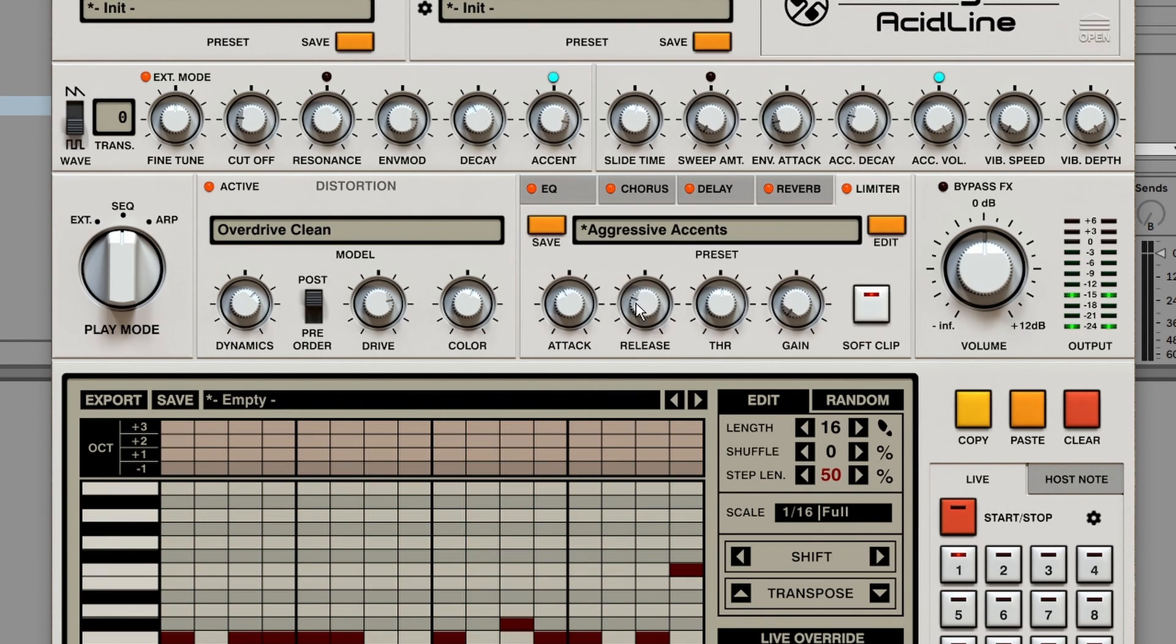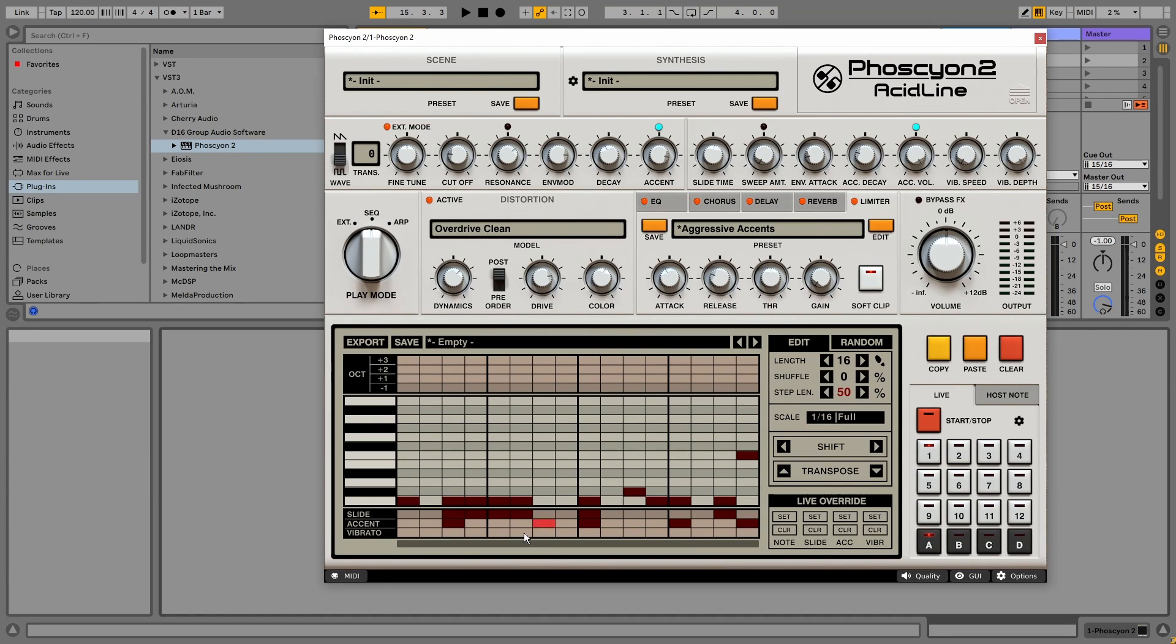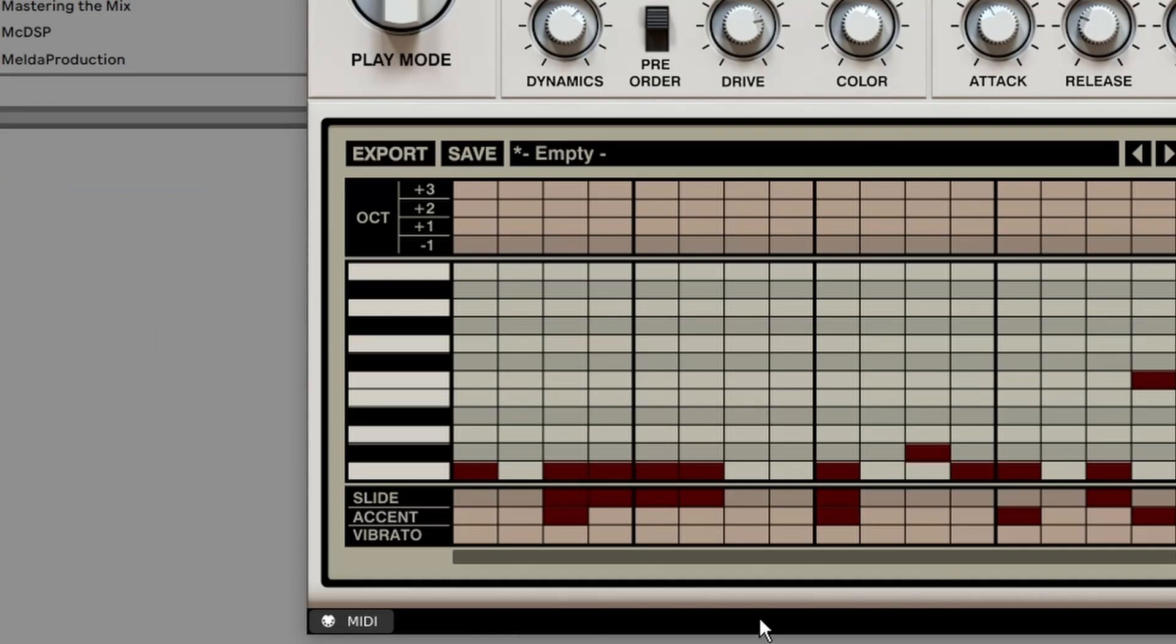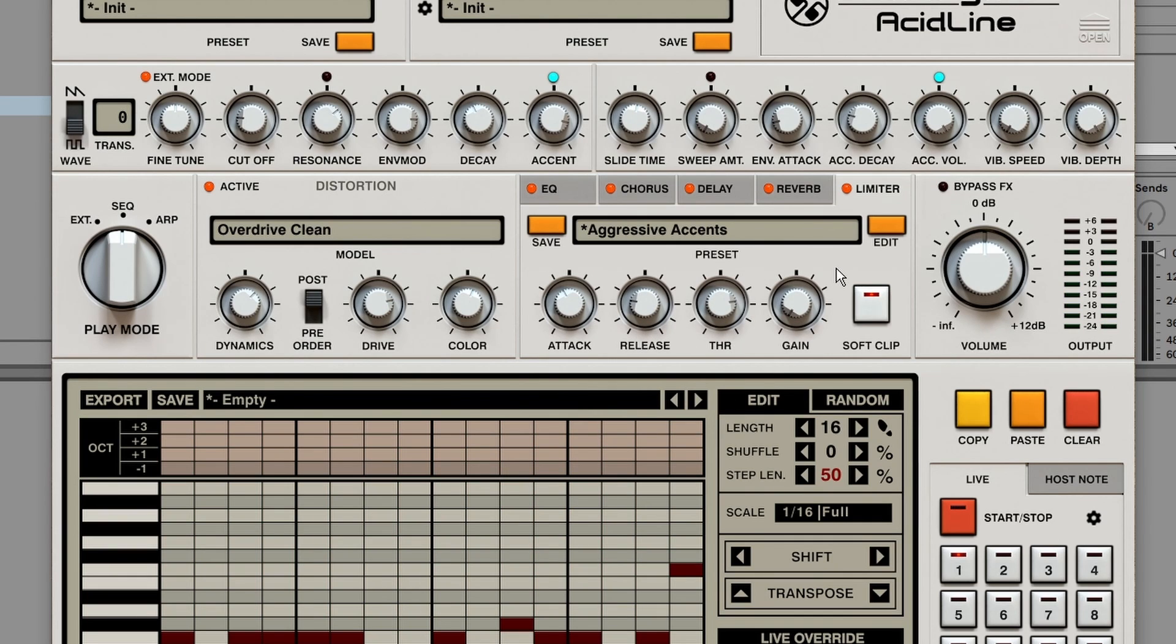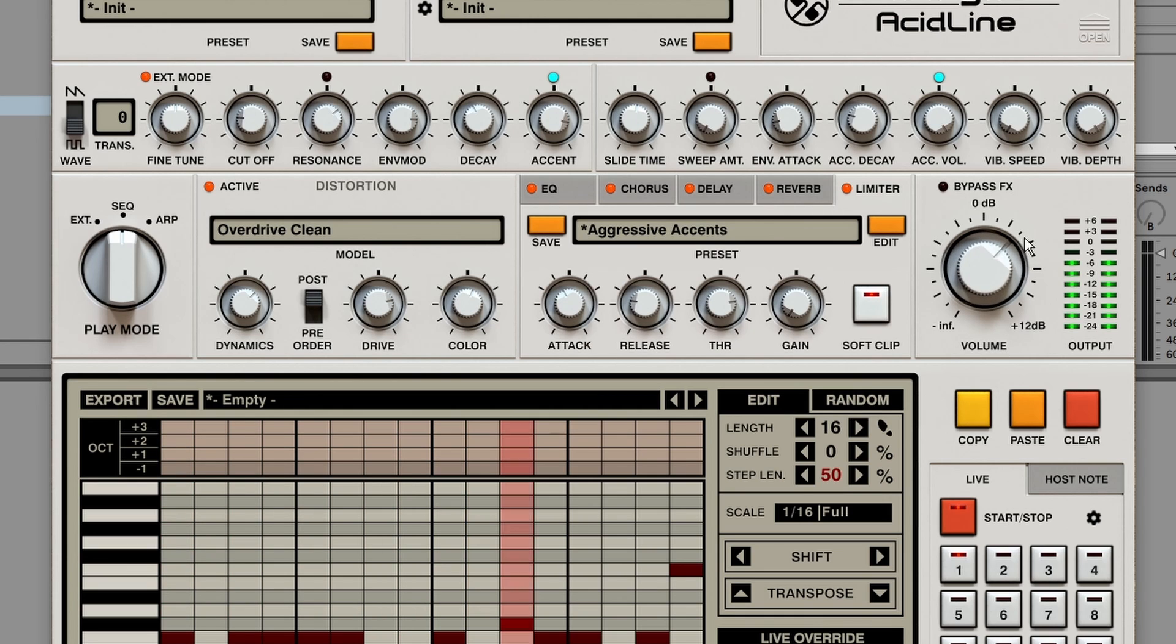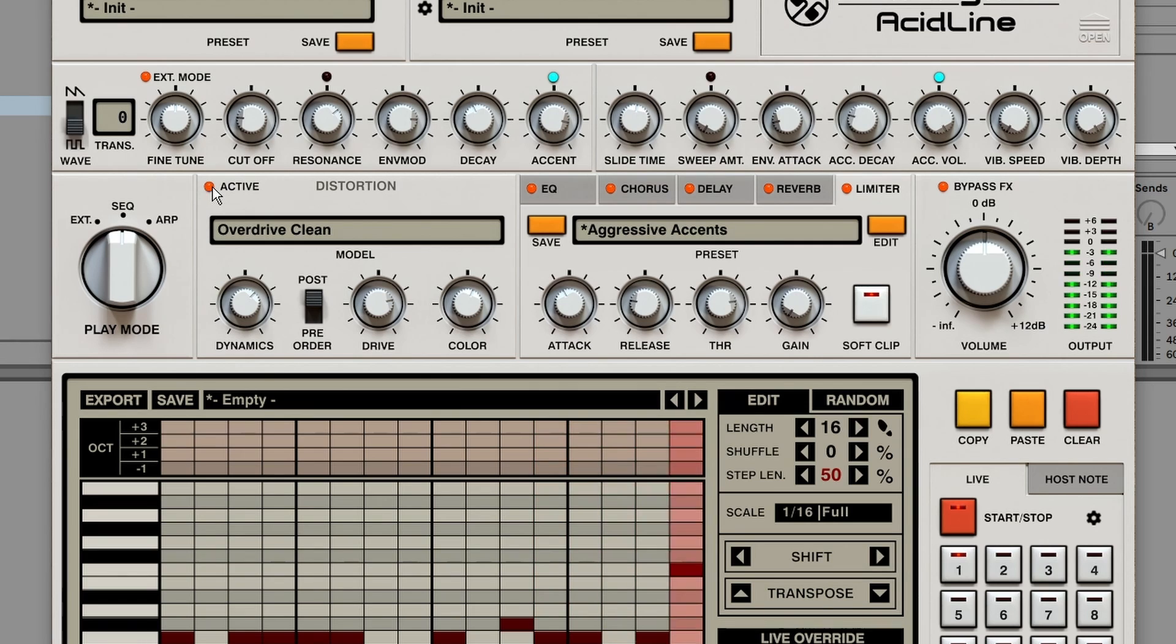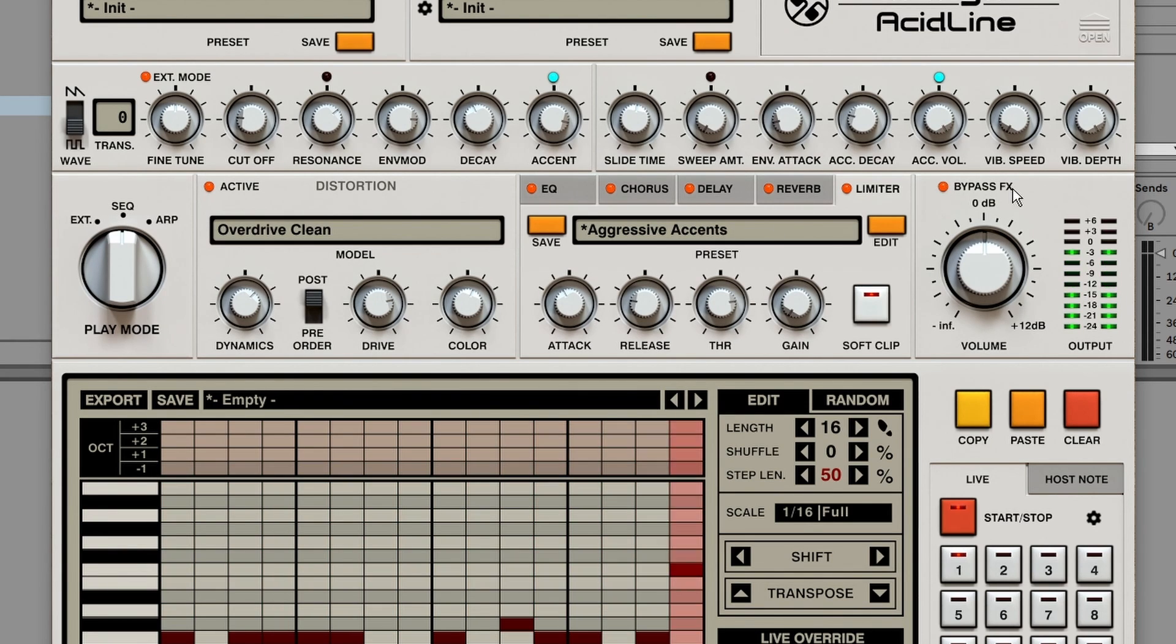You can also see the effects settings at the bottom right here. Lastly, on the right, we've got a master volume knob and a bypass effect knob. It will bypass all effects, including the distortion.